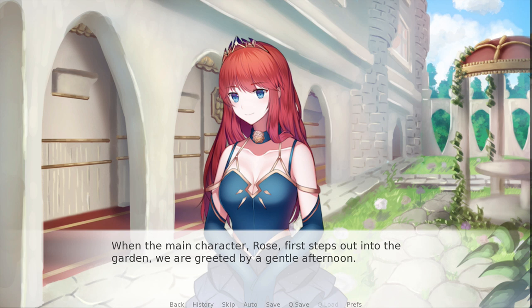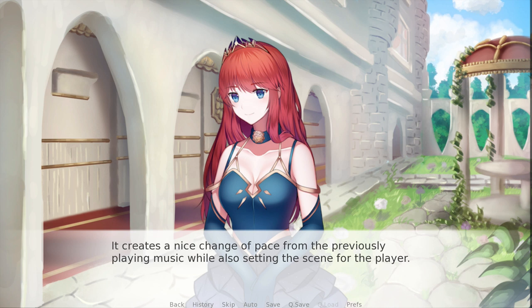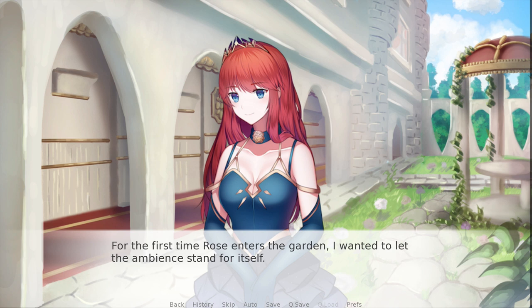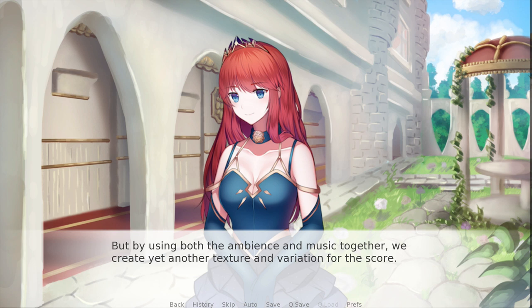Sometimes leaving space in the score is exactly what the reader needs. Your ambience can become breathing room — it lets the player relax a little bit, even if just emotionally. When the main character Rose first steps out into the garden, we are greeted by a gentle afternoon: pretty quiet, with some birds in the distance and a light breeze every once in a while. It creates a nice change of pace from the previously playing music while also setting the scene. However, these two states of ambience and music don't have to be mutually exclusive. For the first time Rose enters the garden, I wanted to let the ambience just stand for itself — a brief respite. But in a later scene, music is brought in as well, creating yet another texture and variation for the score.